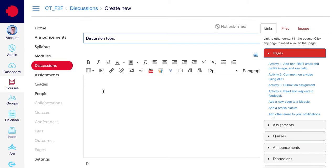Then click into the text editor box and add the text that you'd want to put in your discussion topic.